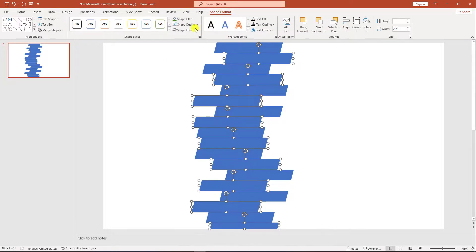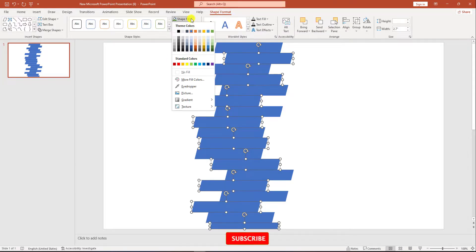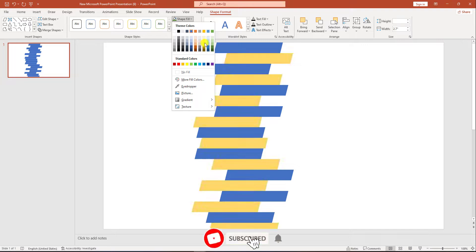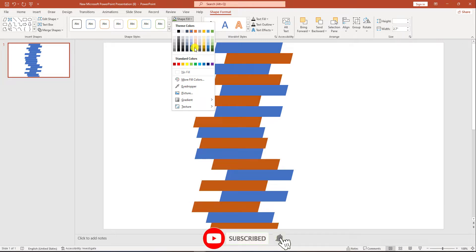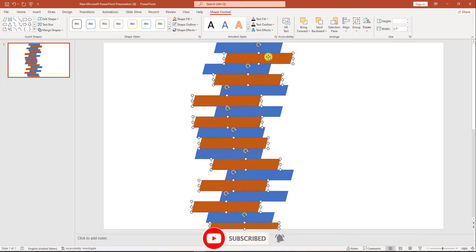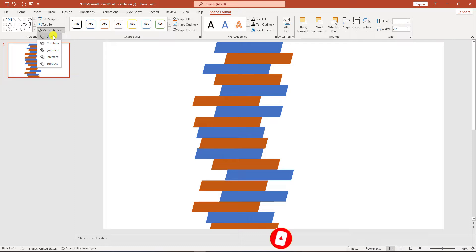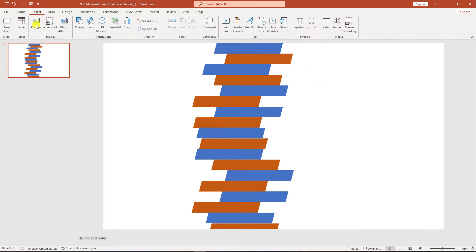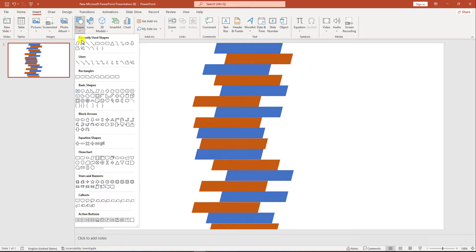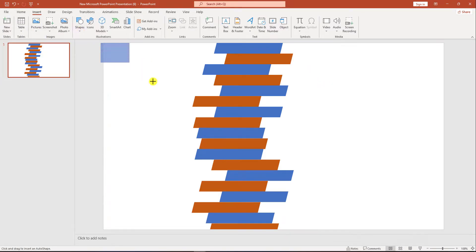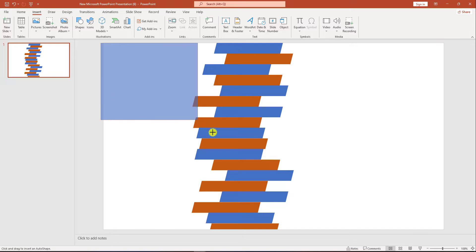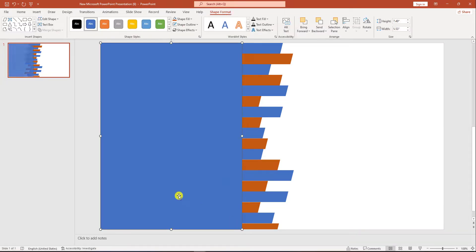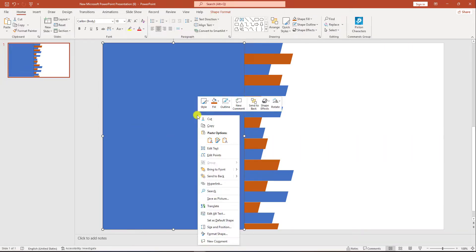Go to Shape Format, go to Shape Fill, apply this fill. Then go to Shape Format, go to Merge Shapes, click on Union. Go to Insert, go to Shape, pick a rectangle shape and drag it over here like this.